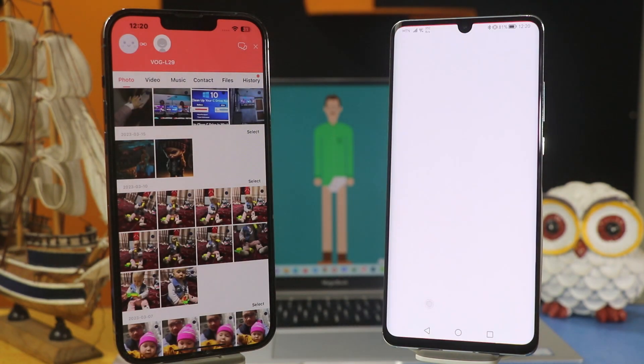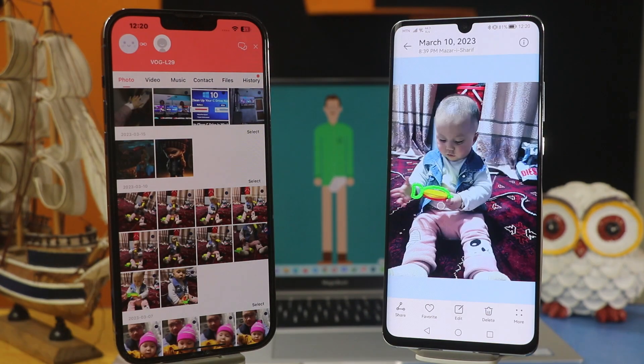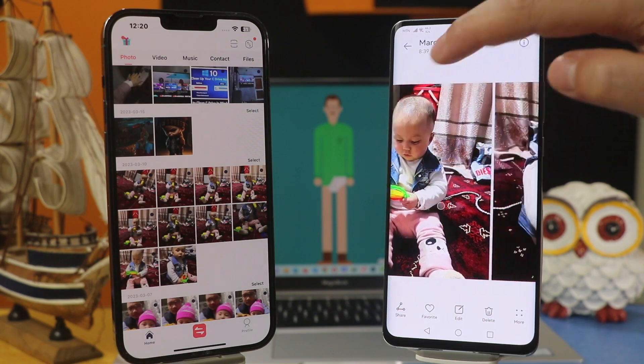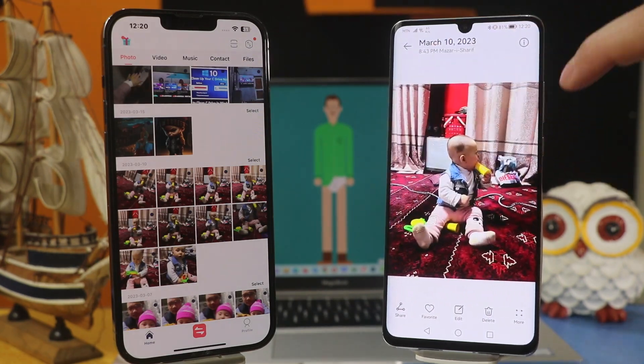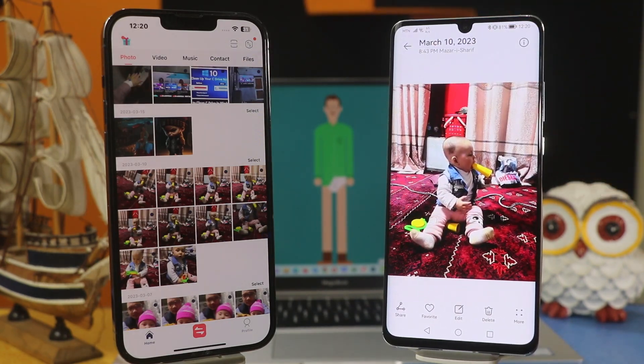Your transferred files will also be saved inside your phone's gallery. As you can see, that's how easy it is.